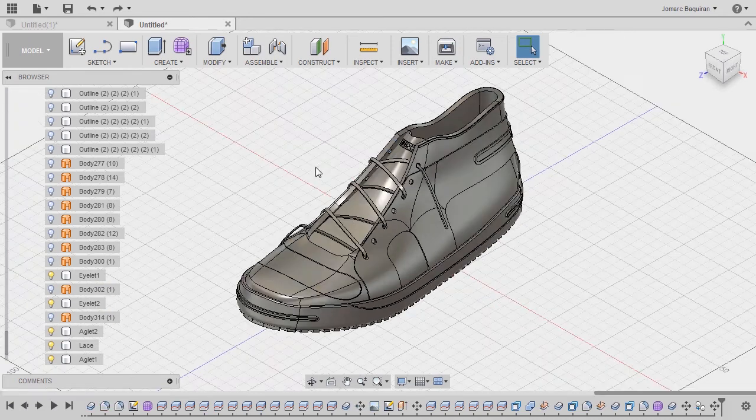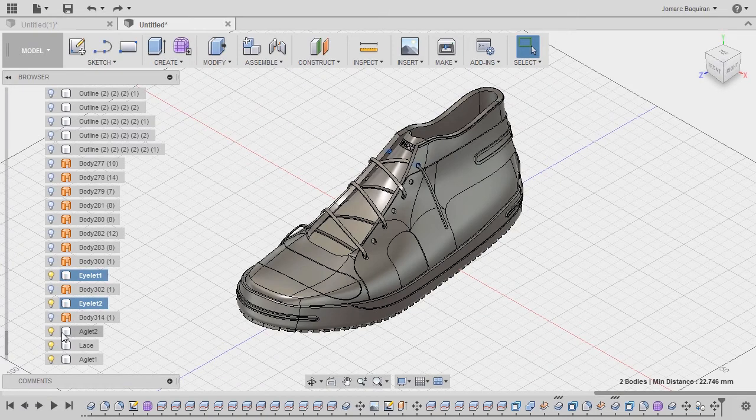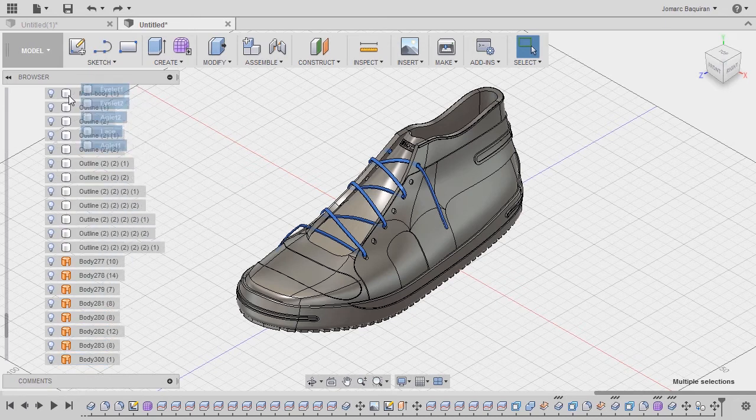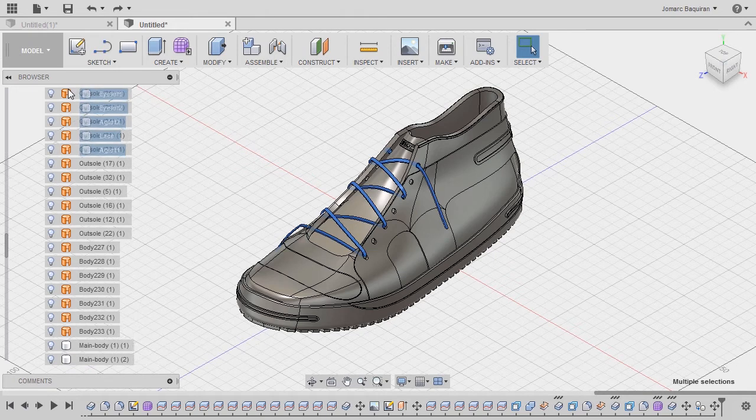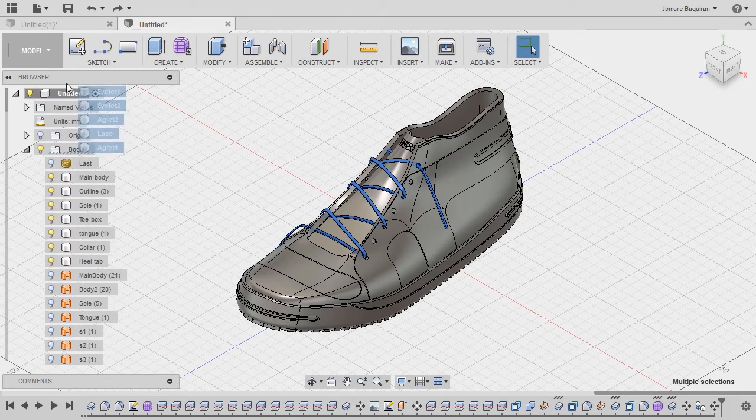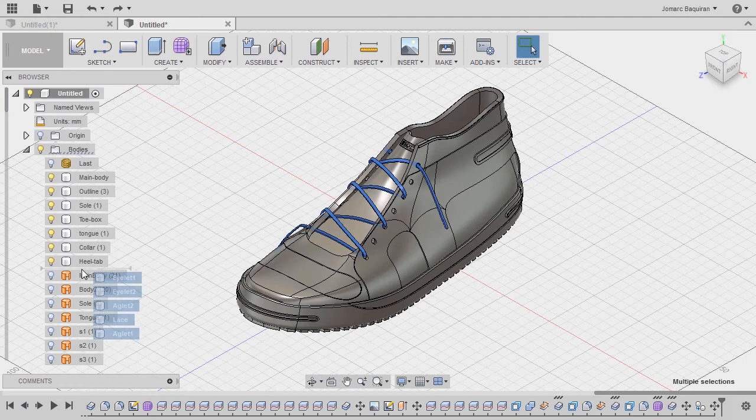Let's select this body. Selecting islet1, islet2, aglet2, lace, and aglet1. Left click and hold, squiggling here to move up. And let's wrap this down under heel tab. Release.